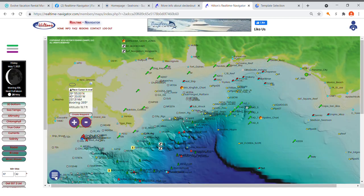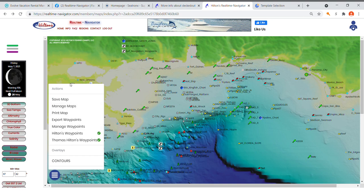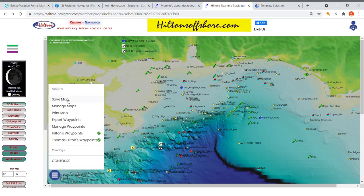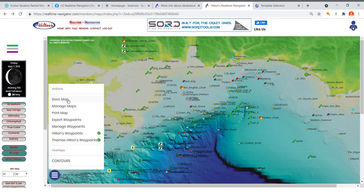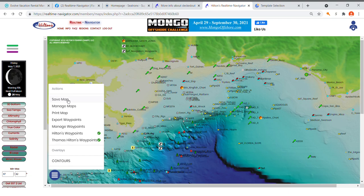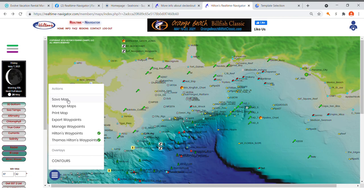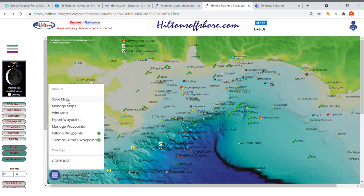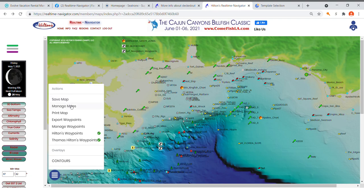Down here is your action icon. Save Map works just like before — you're saving a chart, telling the system you want to take it offshore and navigate outside of cell range. When you click Save Map, you can do this for any chart on the system. It'll save to your account on our server, so you need to do it while in cell range. Then you can download it into our nav app to navigate offline. I'll be detailing that further in another video coming out shortly.